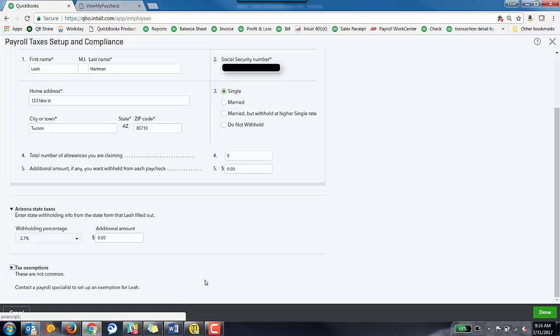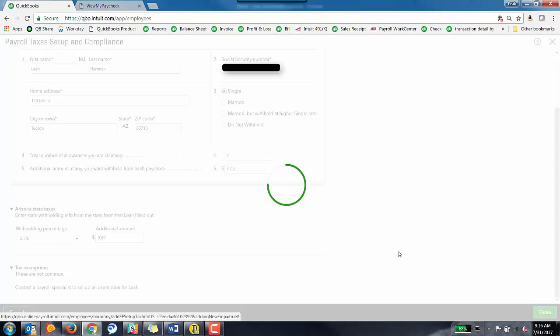Since this is full service payroll, you're not going to be able to do those yourself. You will need to contact full service payroll to do that. Once you've completed this section, you can hit done.